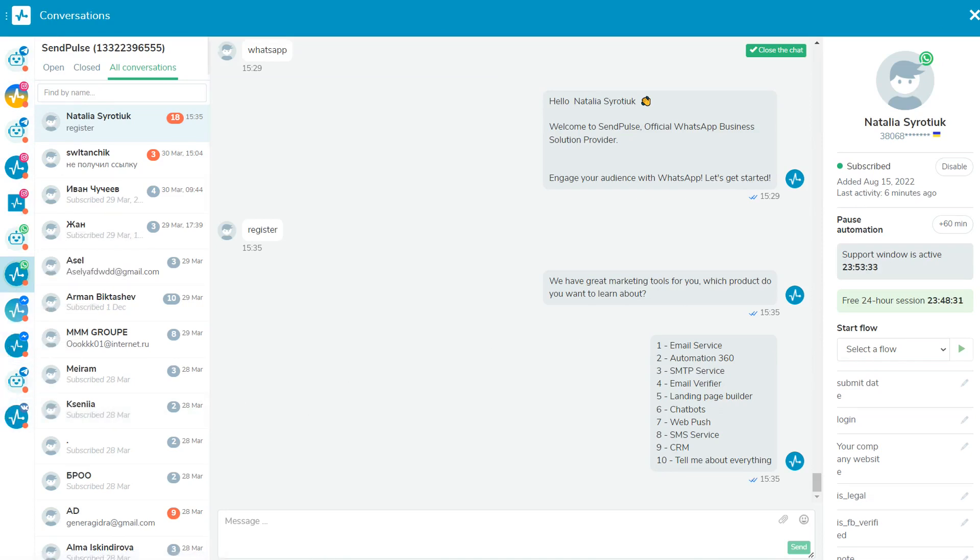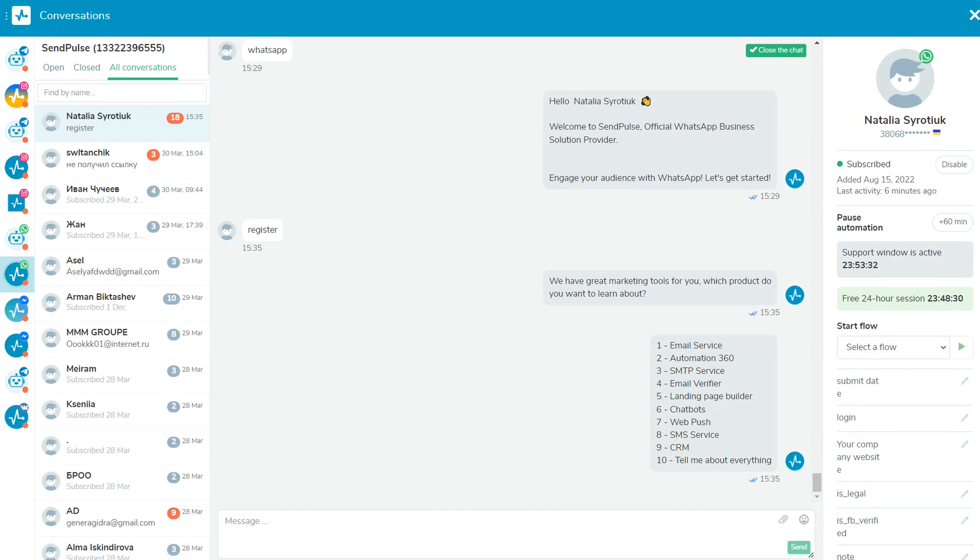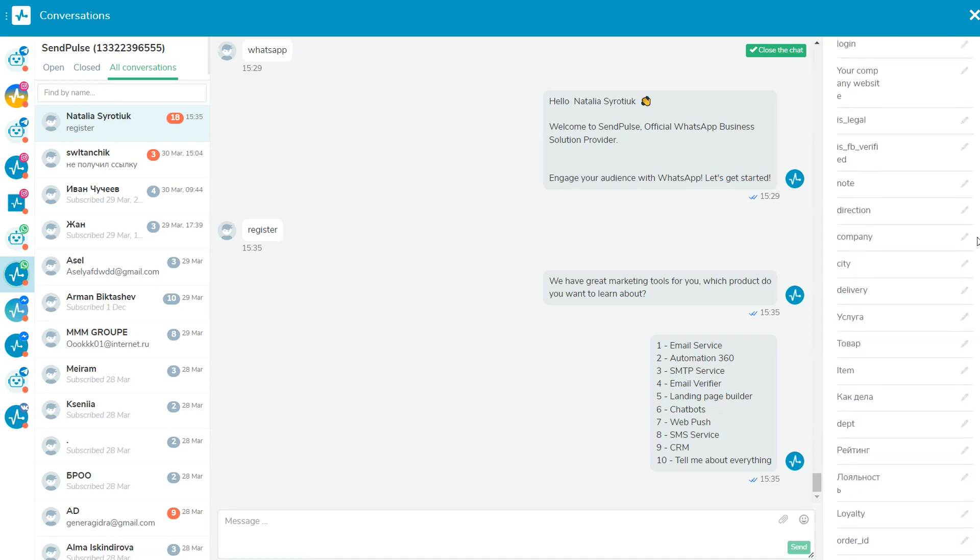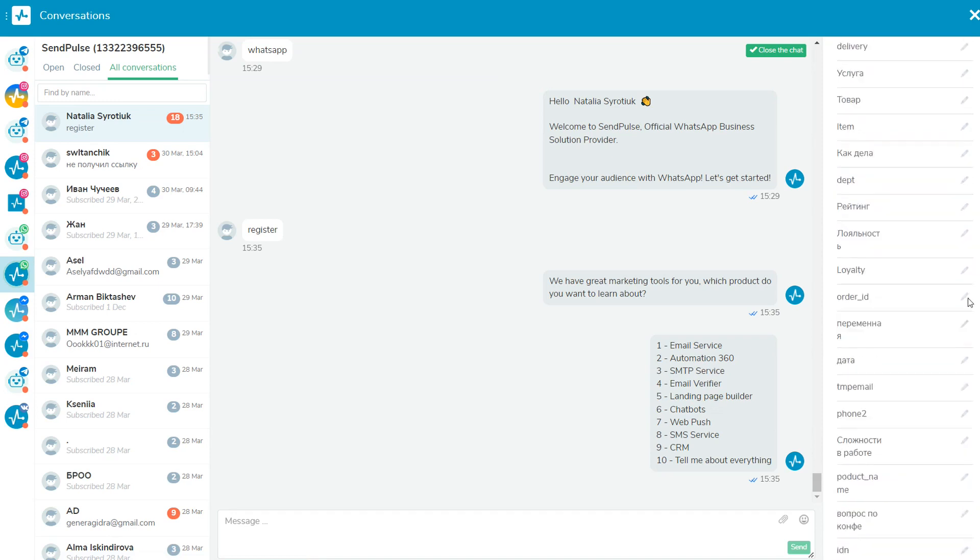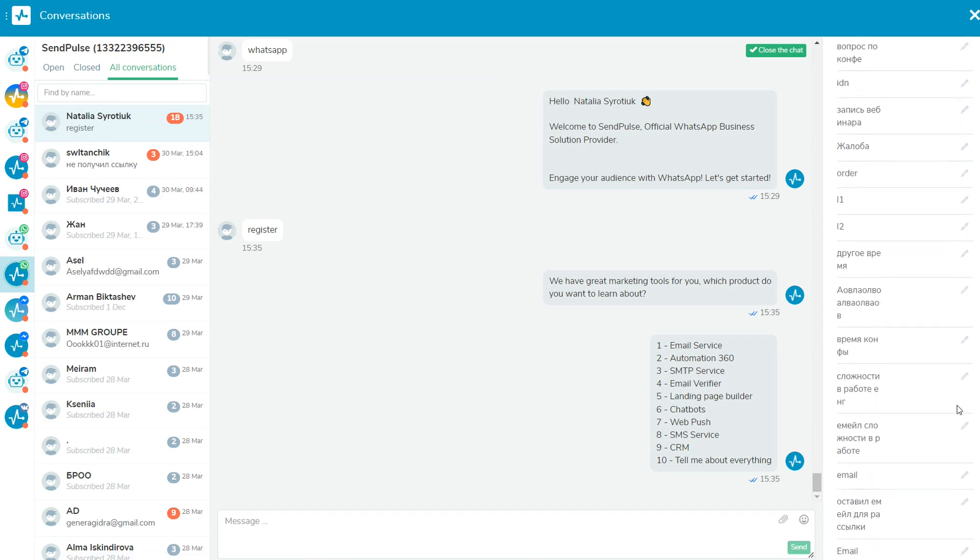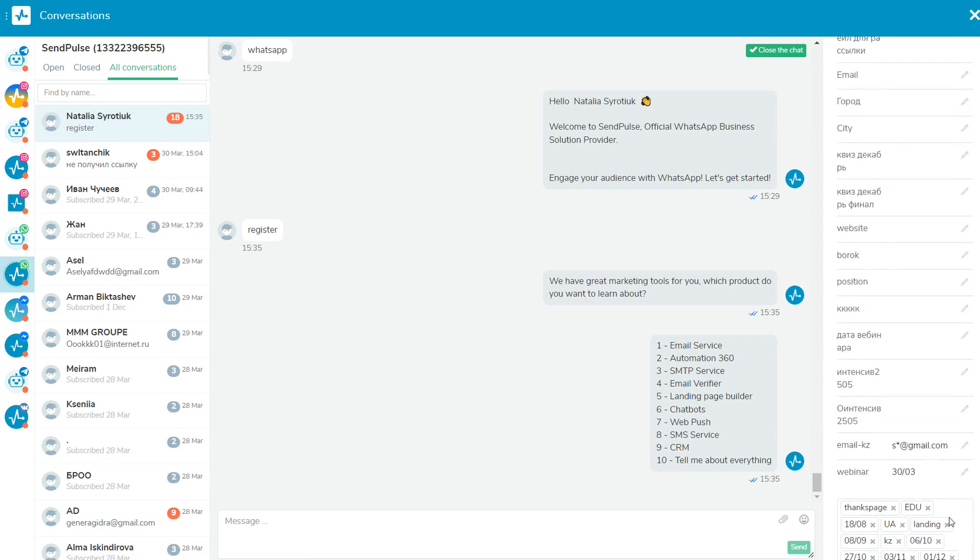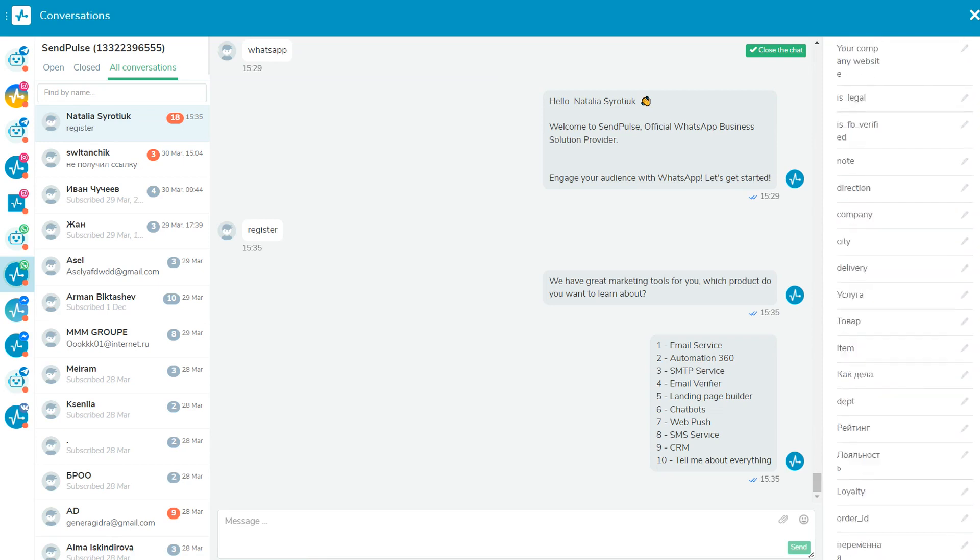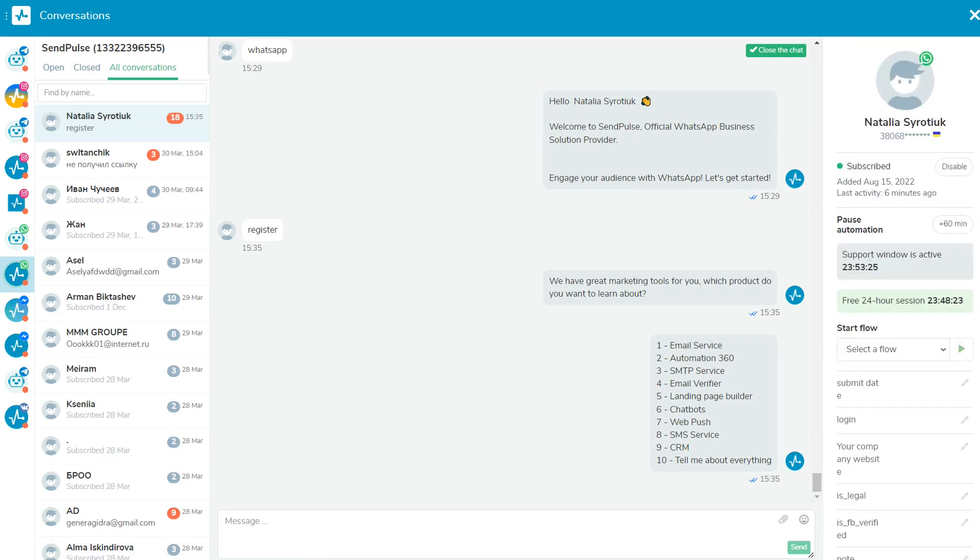Here you can reply to subscriber messages from all the chatbots you have connected. You can also view and manage information about your subscribers, add tags and change variables, start and stop auto-replies, and remove a subscriber from the list.